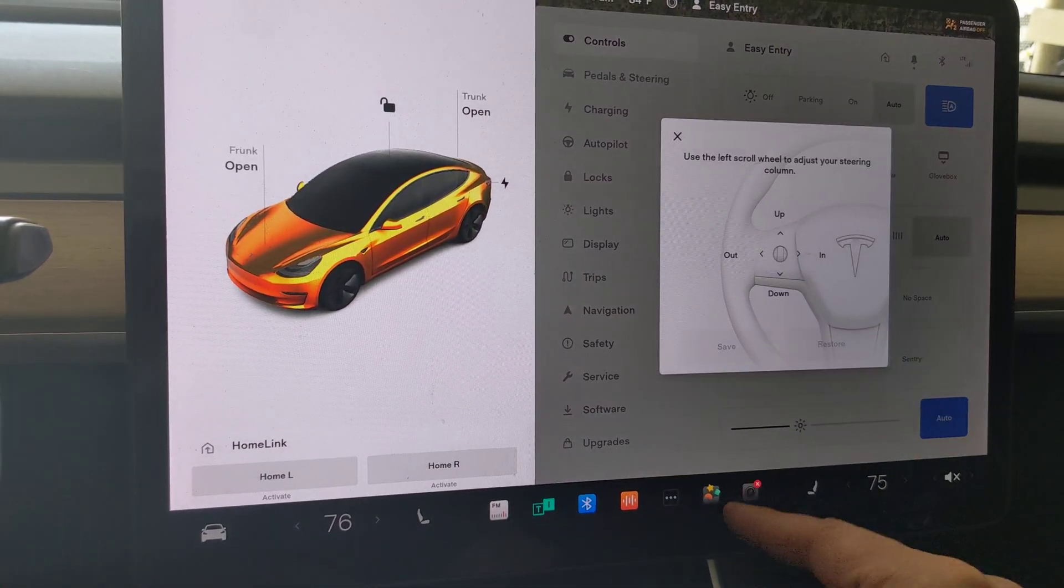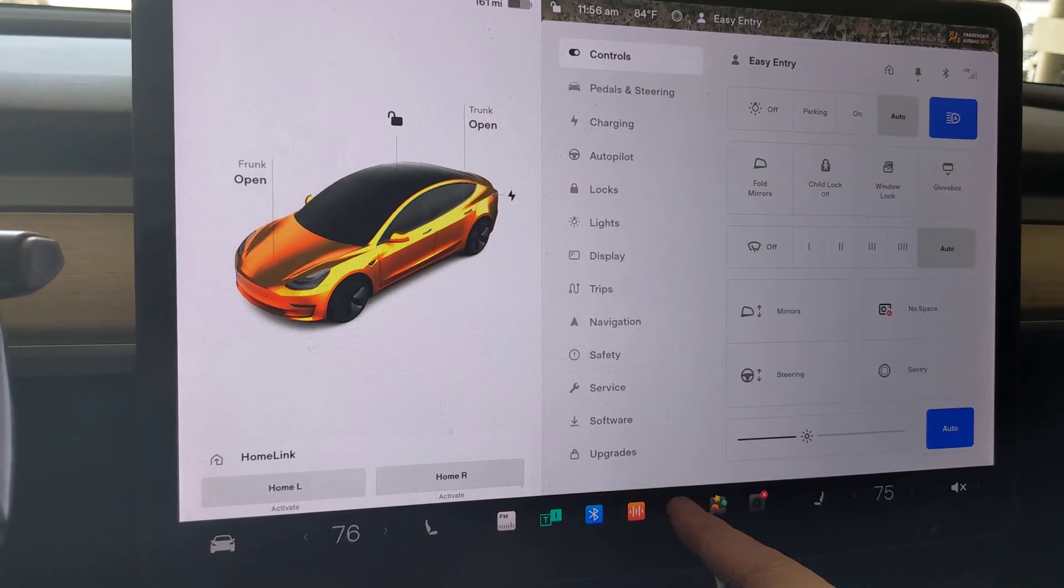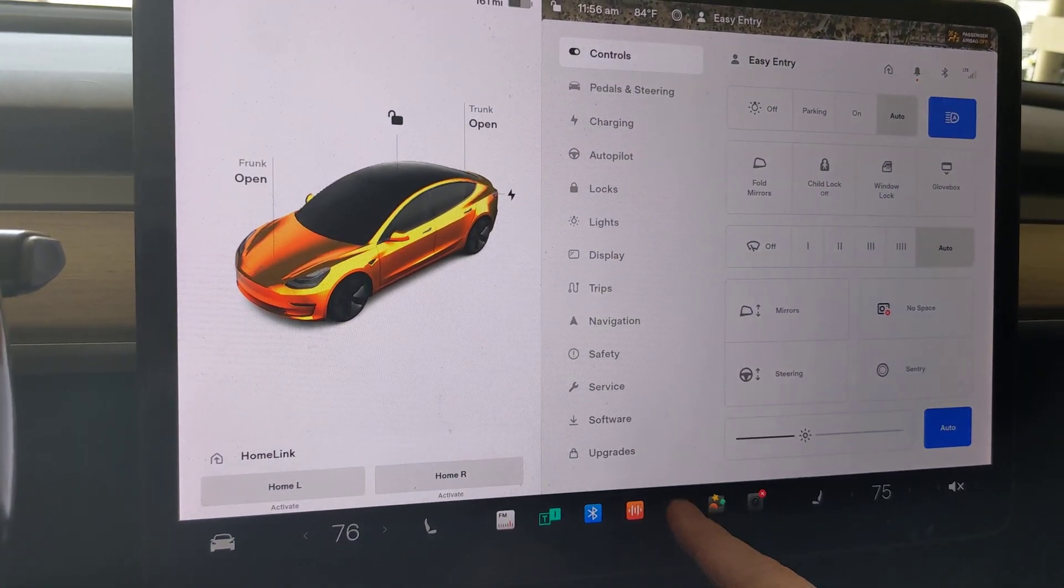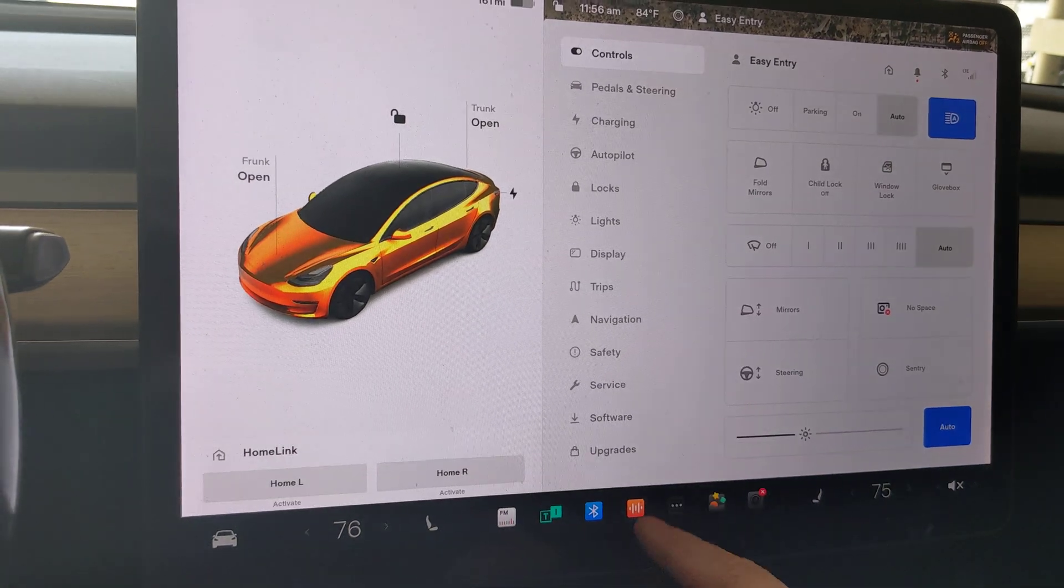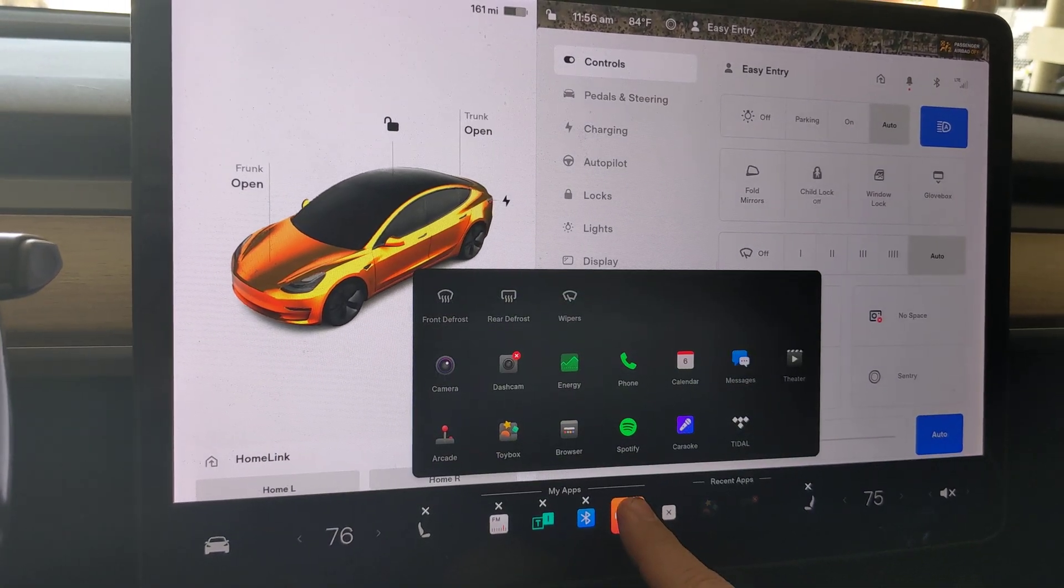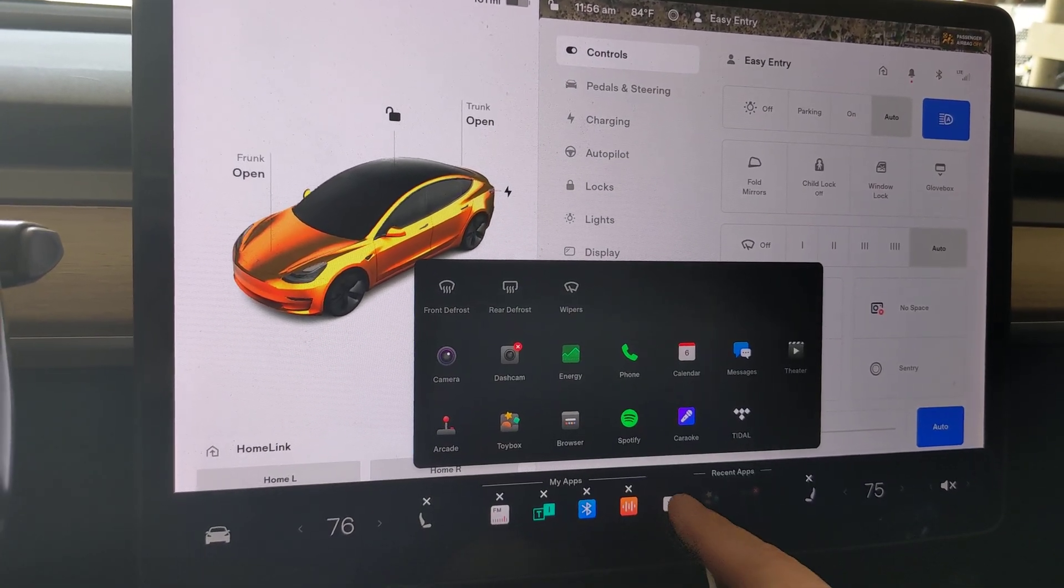If I go directly here, I don't see it, but if I tap and hold, then I do see it. But I guess if I tap and hold on any app down here, it also pops up.